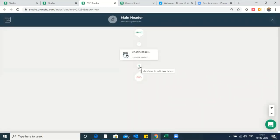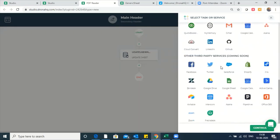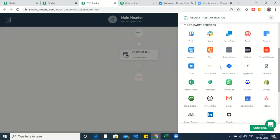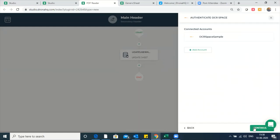After entering the data, let's create another task to call the OCR service. The OCR service can be called by selecting the service from the third party services category in the task edition. Let's call OCR Space, say continue. It's going to show me the list of services we have with OCR Space. I'm selecting the first one: detect text. You can also explore the text version two as well.